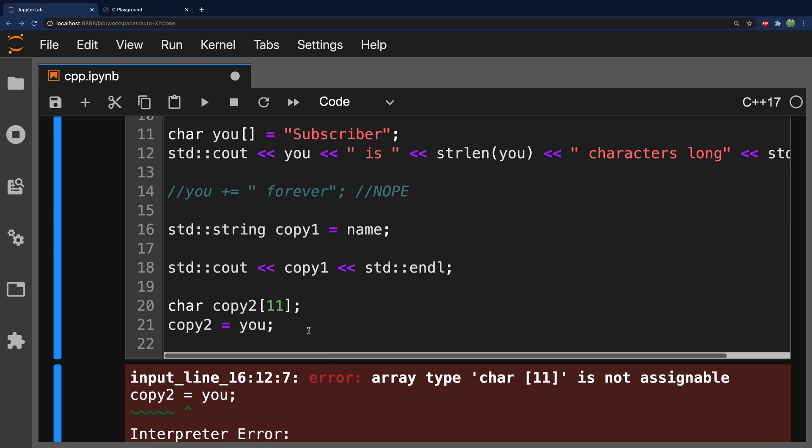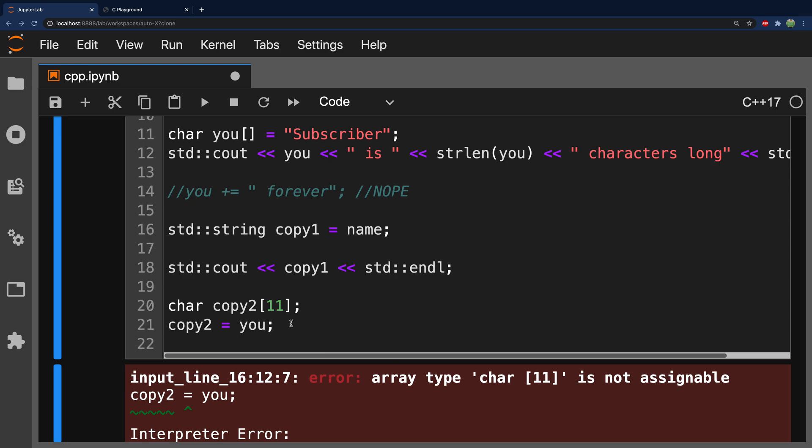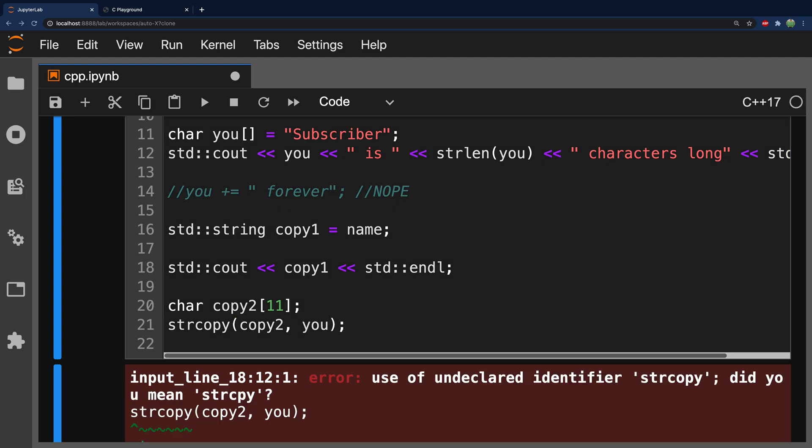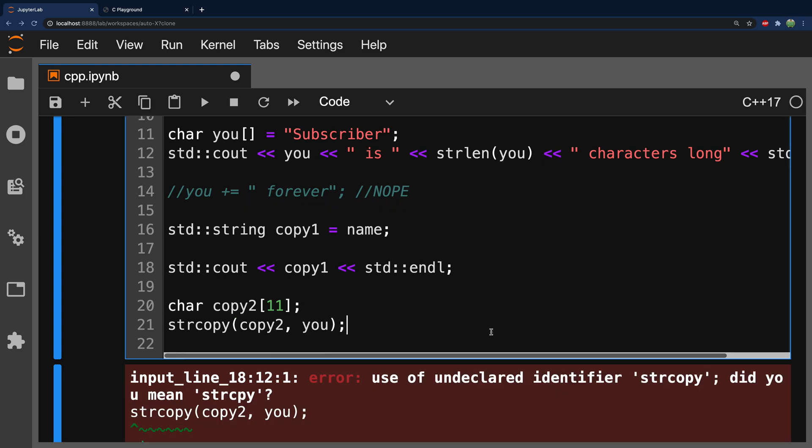So, the fix for this is to actually use a function. And for this, you pass in the destination, followed by the source. Use of undeclared identifier, strcpy. It's actually just strcpy without the o.